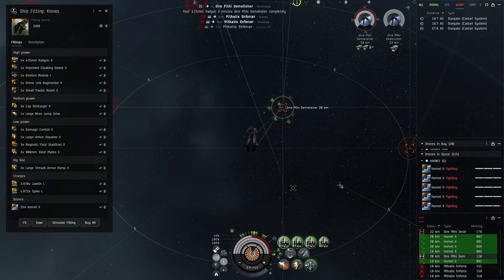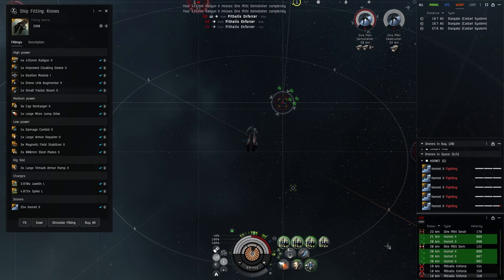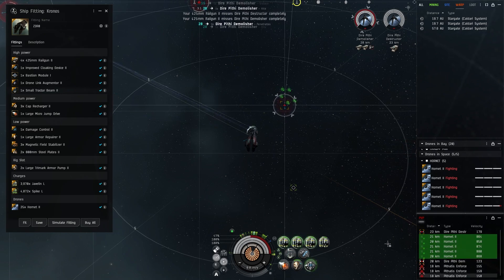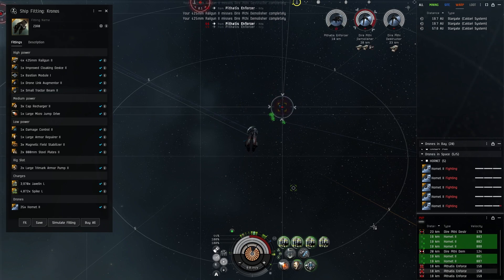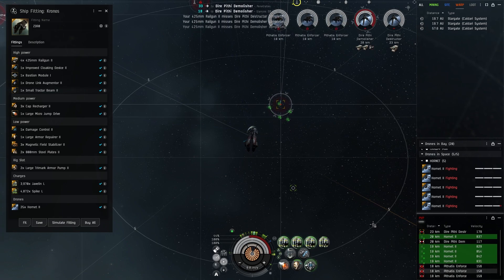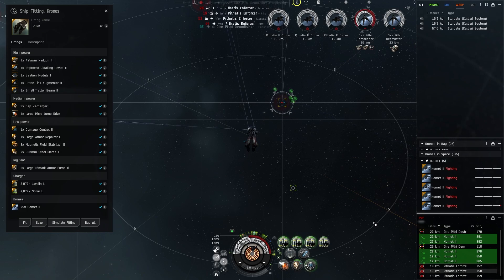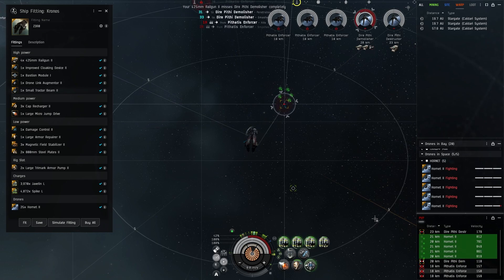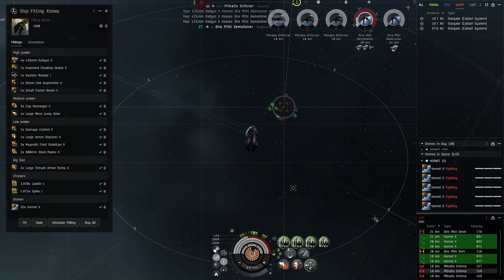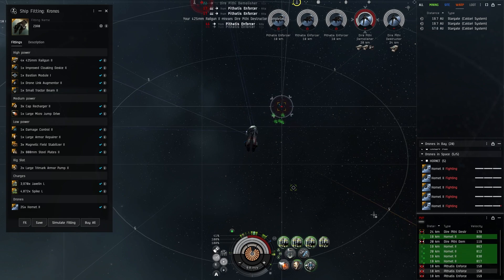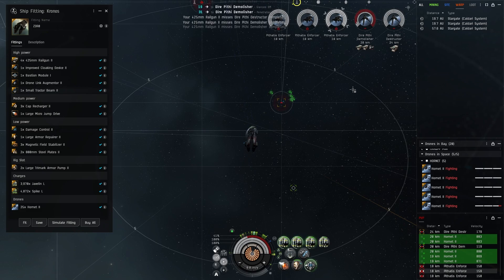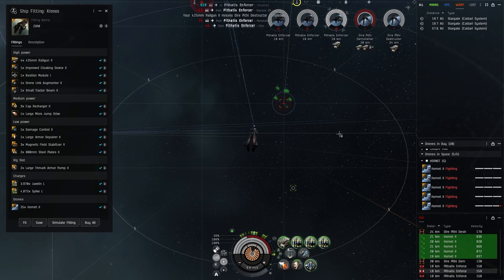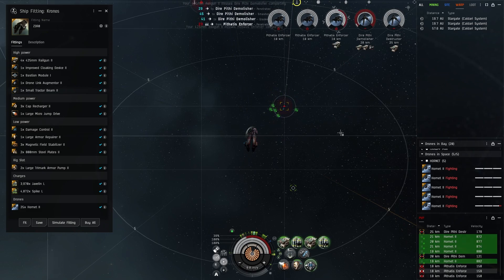Going a little bit more down the fit, improved cloaking device is literally just for convenience. If I'm running like an eight of ten and I'm in between pockets, if I want to take a break instead of warping out to a POS I can just cloak up and come back. So it's really just a convenience piece. You can put pretty much anything you want there, but there isn't a whole lot of decent options.